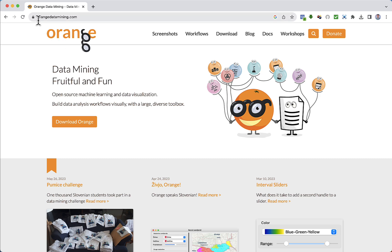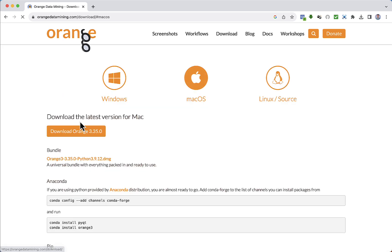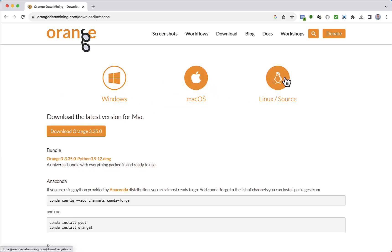You can access the official website, orangedatamining.com. You can navigate through this website to see more information and tutorials about the tool. We need to click Download Orange. It is possible to download the tool according to your operating system. After clicking this button, a file will be downloaded and you just need to execute it and follow the instructions.